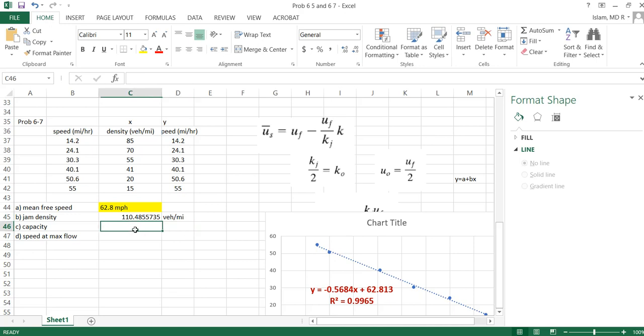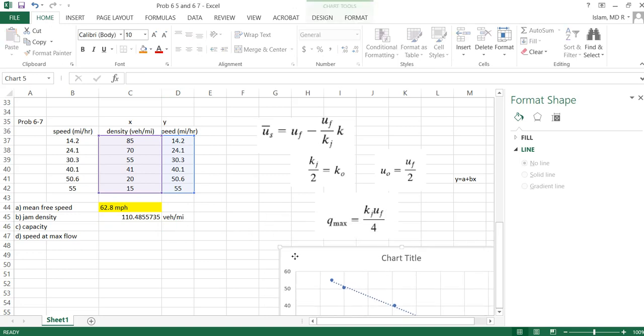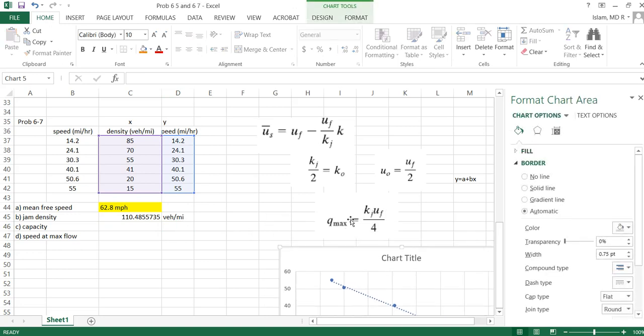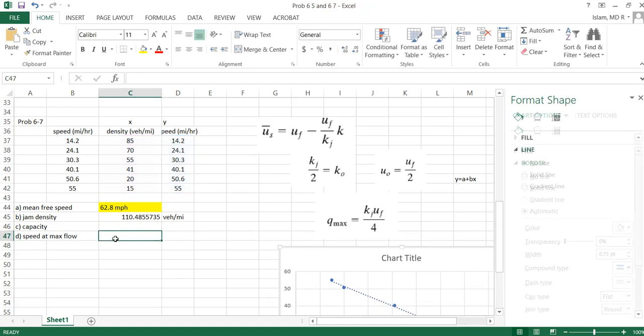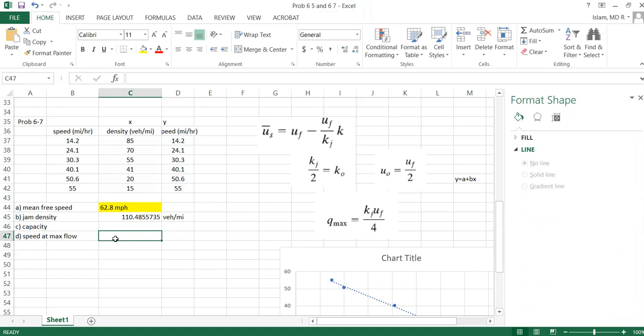Capacity means the maximum flow. This one we'll find later. Speed at maximum flow, we learned it. Speed at maximum flow is uf by 2. Uf is 62, so this will be 31.4, half of this, mile per hour.